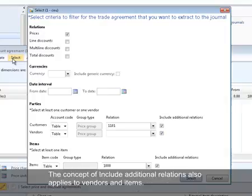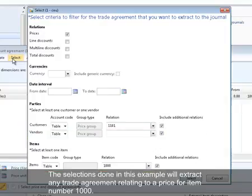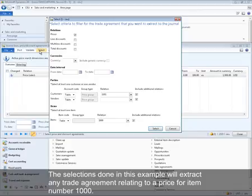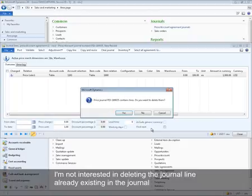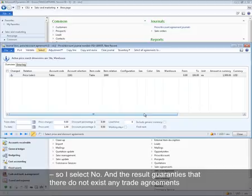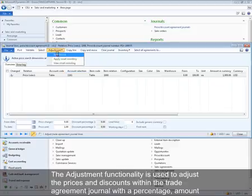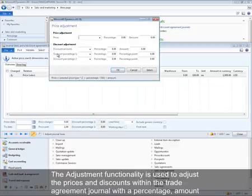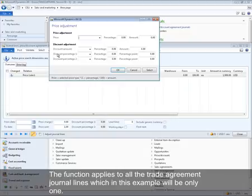The concept of include additional relations also applies to vendors and items. The selections in this example will extract any trade agreement relating to a price for item number 1000. Selecting No preserves the existing journal line already in the journal. The result confirms there are no existing trade agreements relating to prices for item 1000 prior to posting this journal. The adjustment functionality is used to adjust prices and discounts within the trade agreement journal by a percentage, amount, and/or percentage point, applying to all trade agreement journal lines.